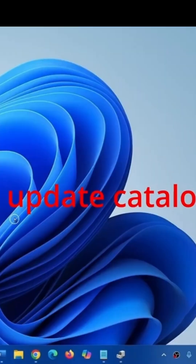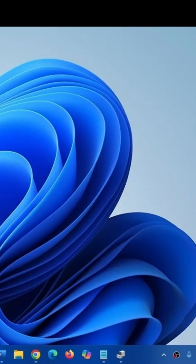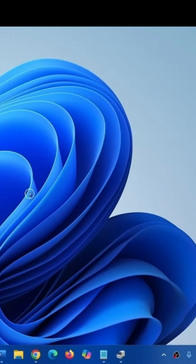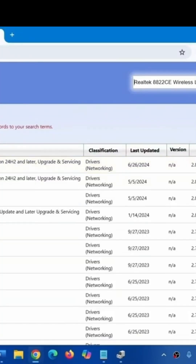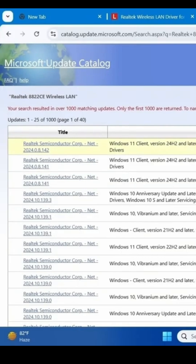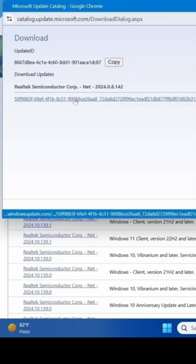Install the driver from Microsoft Update Catalog. You can download the same driver from Microsoft Update Catalog. Go to the description of this video and click on the relevant link. You will reach this page in your default browser. Find the latest driver and click on download.